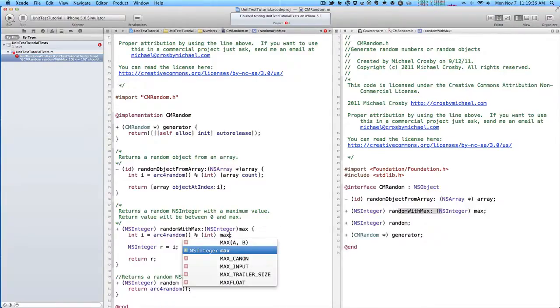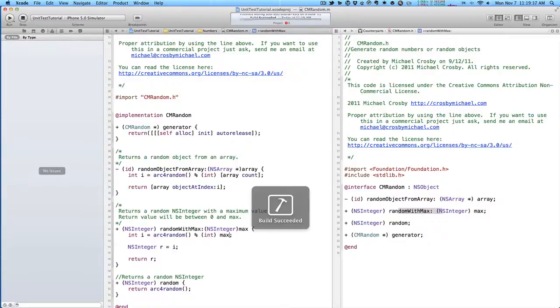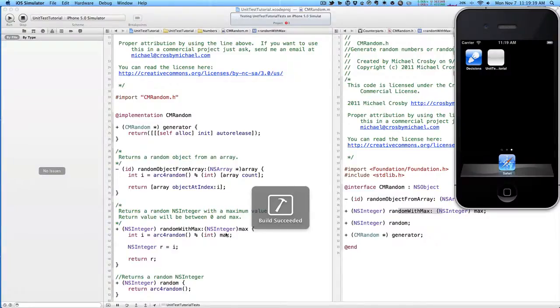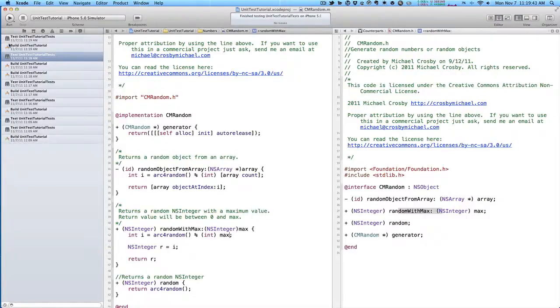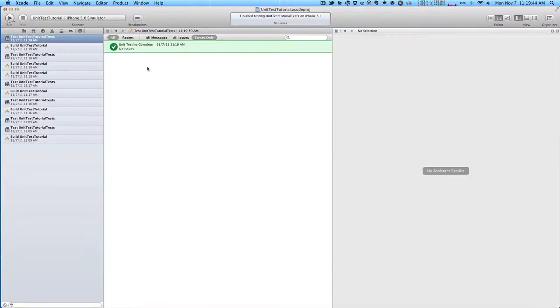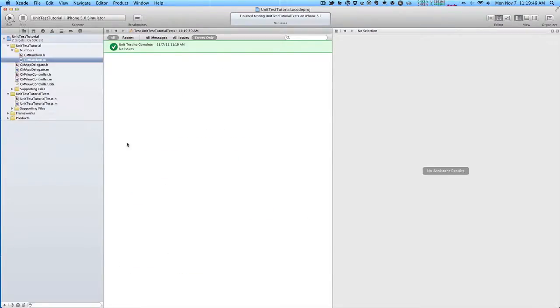We can go in, fix it, run our test again, and everything succeeds. We don't have any errors or anything like that. So that's basic unit testing in Objective-C and your Cocoa applications.